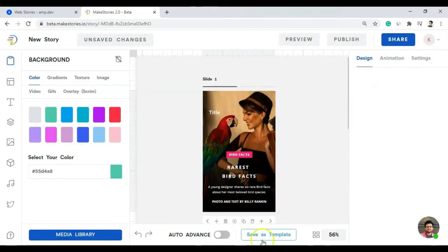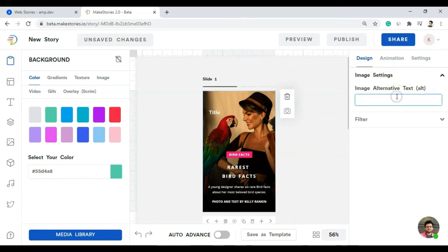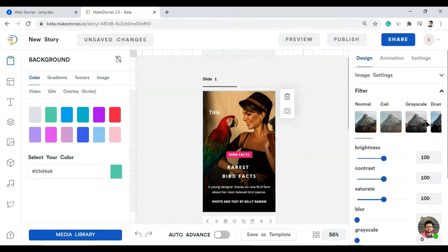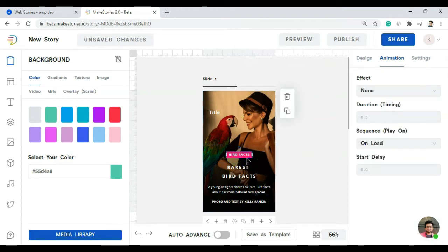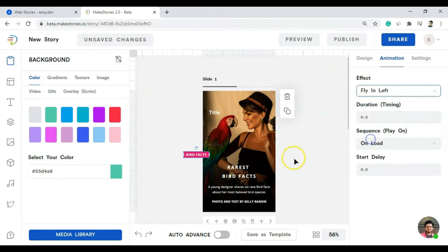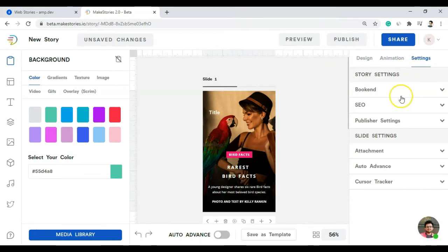We can save our work as a template. On the right-hand panel, the first section is Design, which shows design options for the selected slide. We can enter alt text for the image, which is good for SEO, and apply image filters. Under Animation, we can add animation effects to different elements — for example, fade in and fly out — and try different animations for various elements.